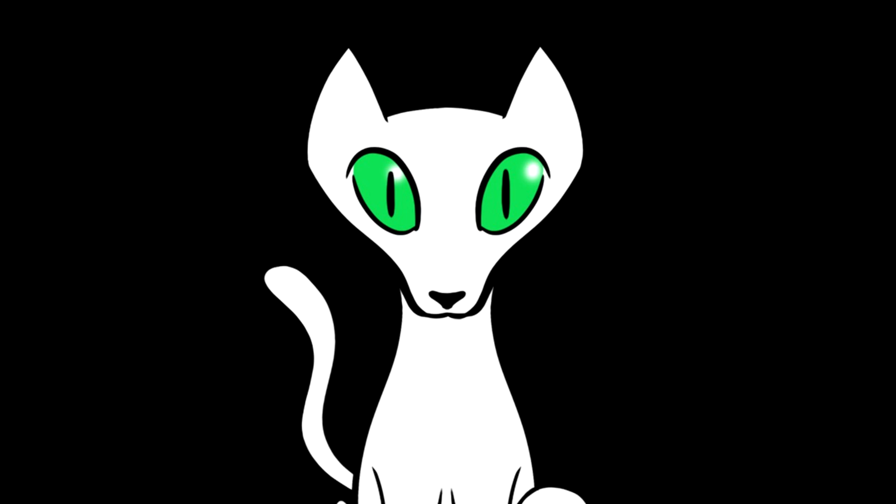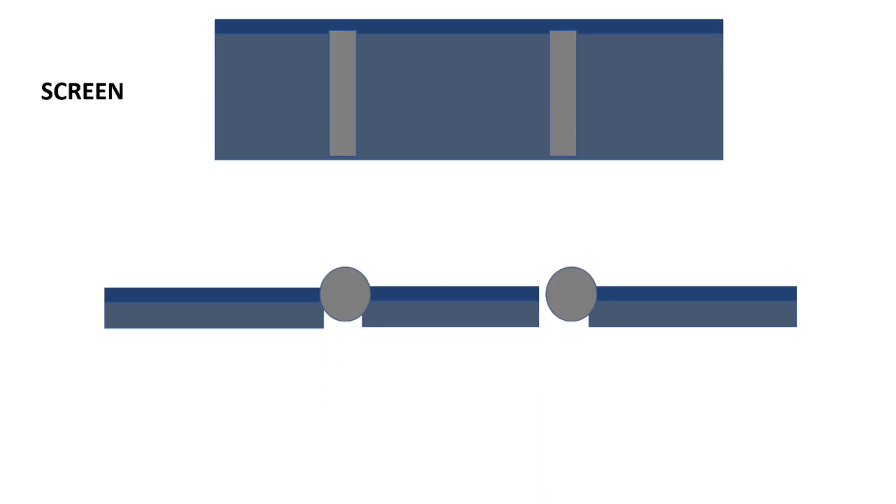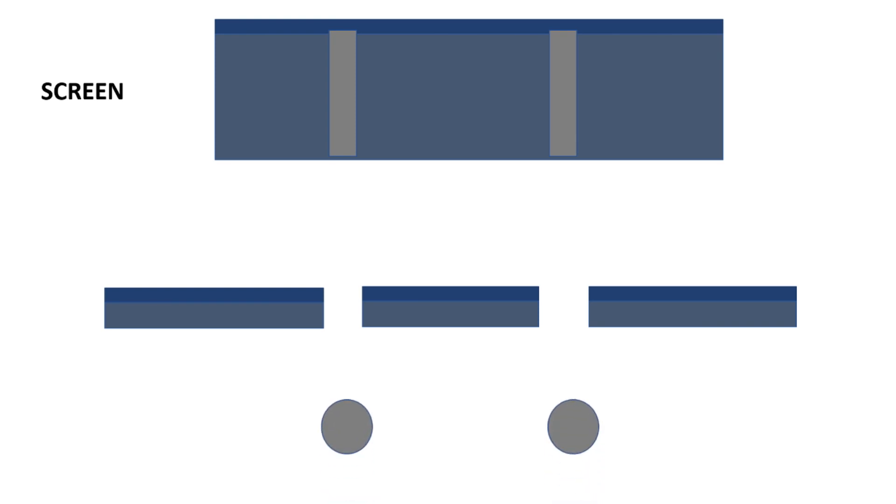So I can do the same thing with bigger objects. Let's say I take some sand and I pour some sand through the holes. Well, sand isn't a wave, is it? So I just get these two areas of sand there. That's not surprising, is it? I'll tell you what else isn't surprising. Watch - boom! I can close one of those slits.